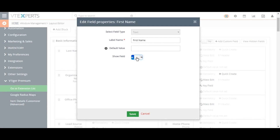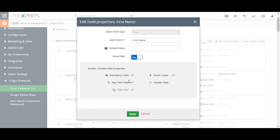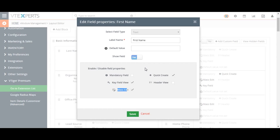The Quick Create checkbox makes the field available when creating a record from the upper right plus Quick Creation icon. The Mass Edit checkbox makes the value of this field across all records editable with a single action.